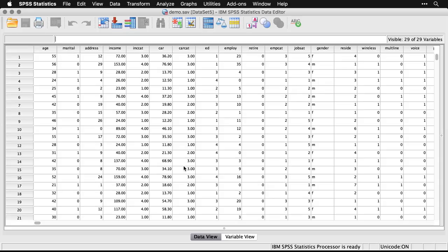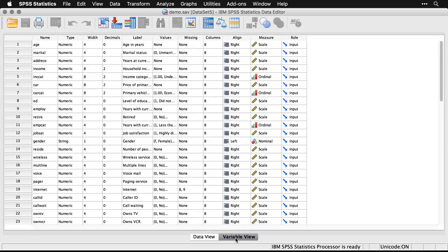Now one important difference between SPSS's data window and a spreadsheet is this: you have a data view, but you also have something called a variable view. It's the same data set, but if we click on it, we see it in a different way.